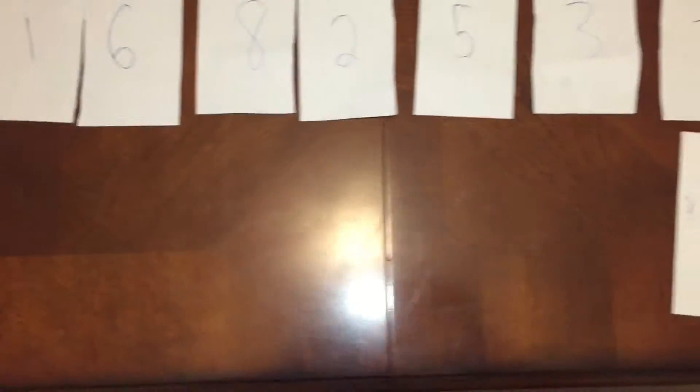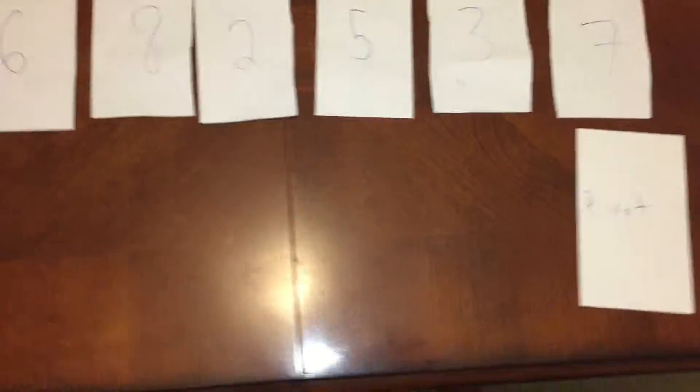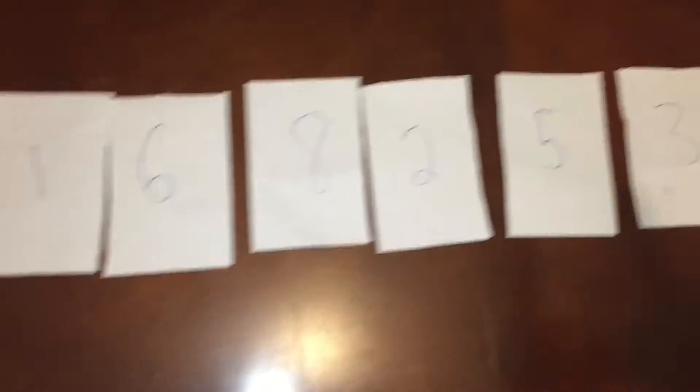This is my quicksort video for Mr. Paul's computer science class. I'll be quicksorting this array.